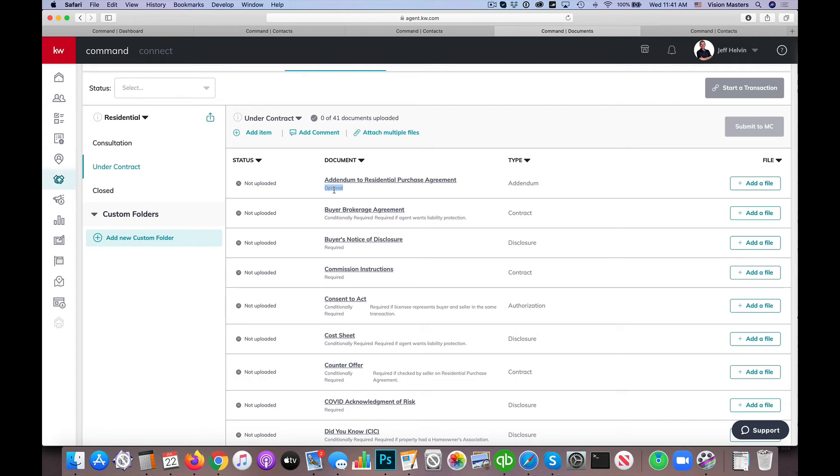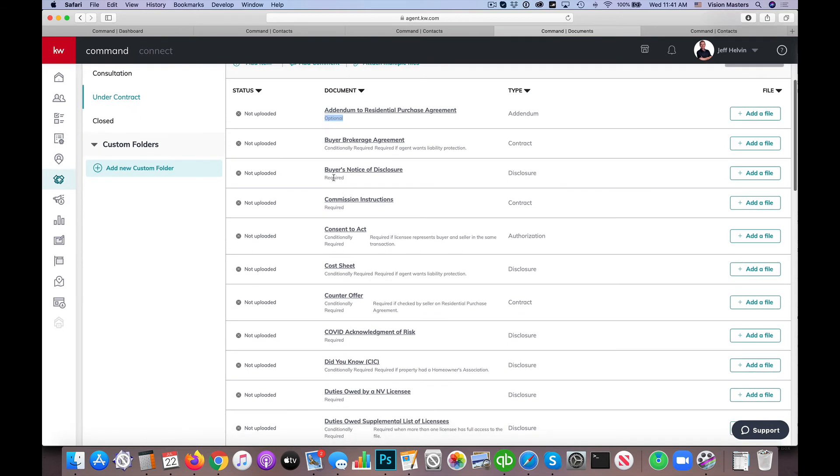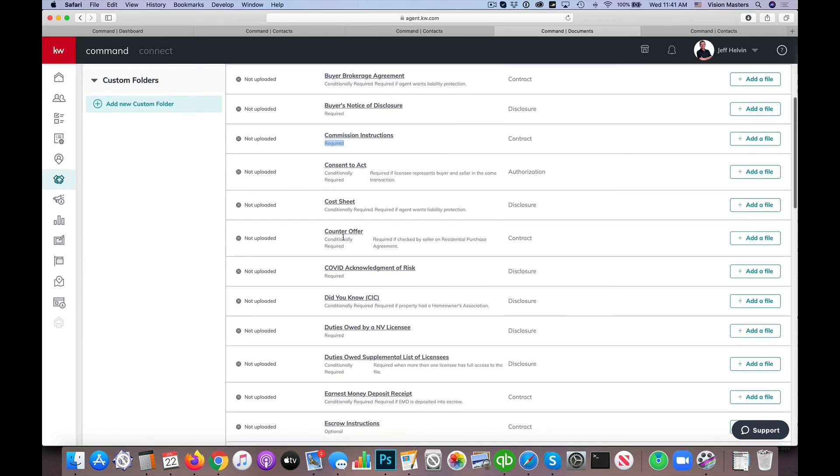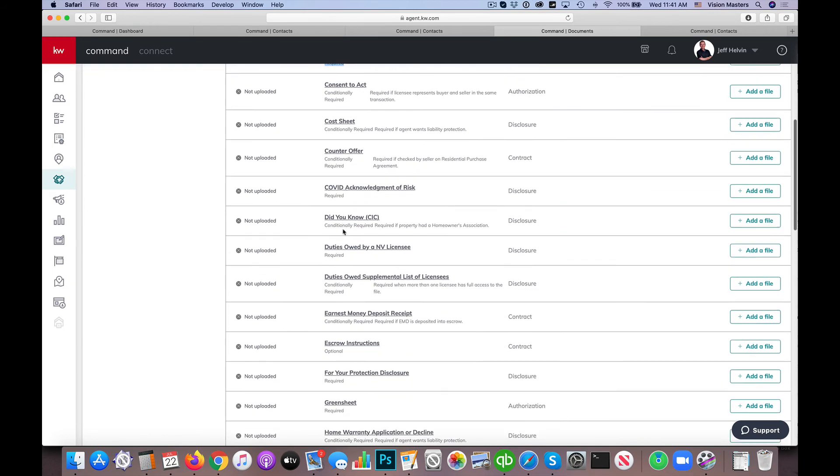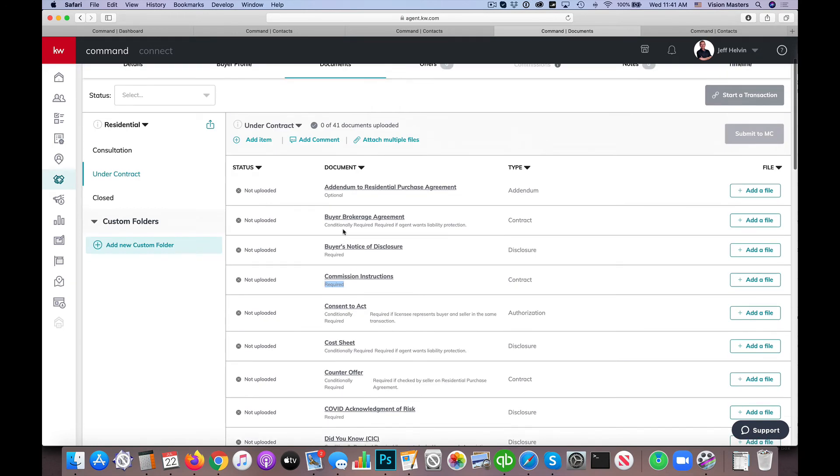And then you'll see right underneath it has a little description. So in this case, an addendum to an RPA or residential purchase agreement is optional. There's not always going to be an addendum, so that's not required. A buyer brokerage agreement in our particular market is not required. So we don't have to have one of those. But if we do, of course, we want to upload that. A notice of disclosure, that is required. Commission's instructions, that is required. So you'll start to see that each of these kind of shows you your list of what's required and what we're going to upload.